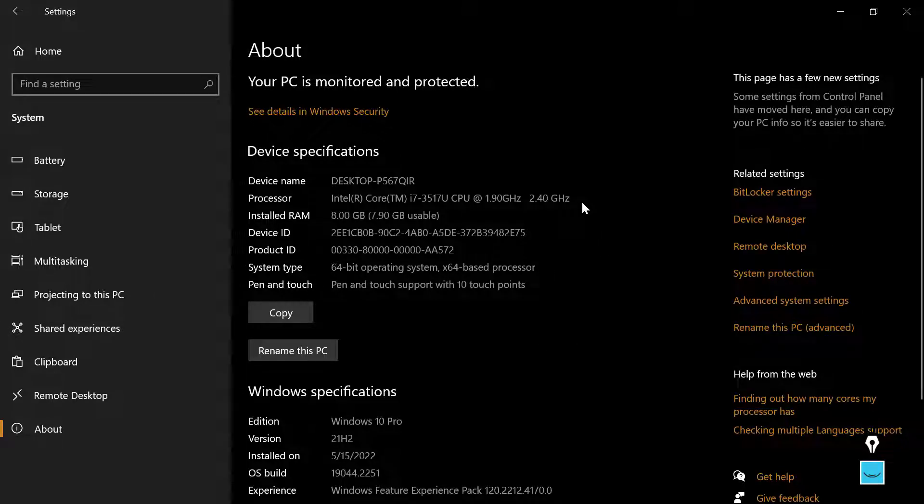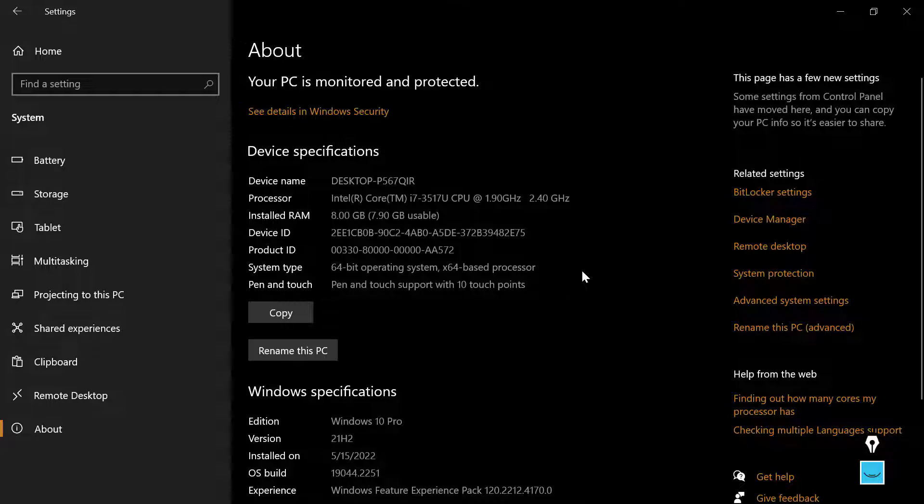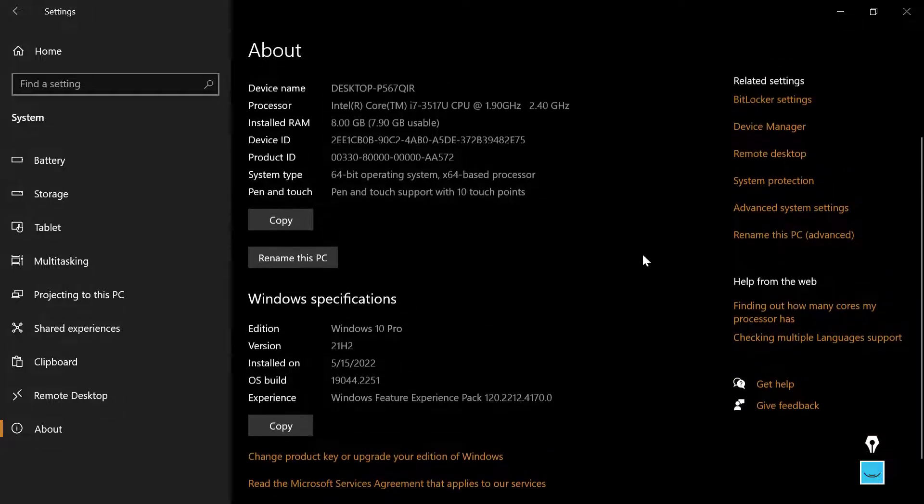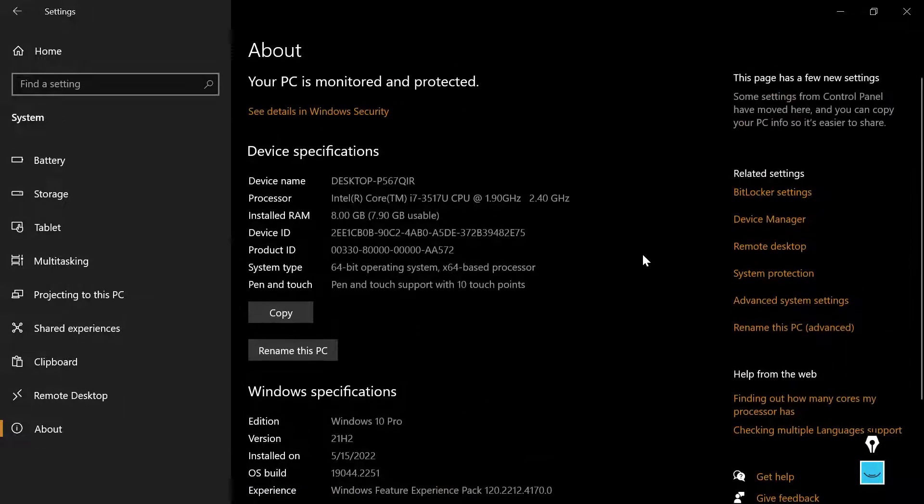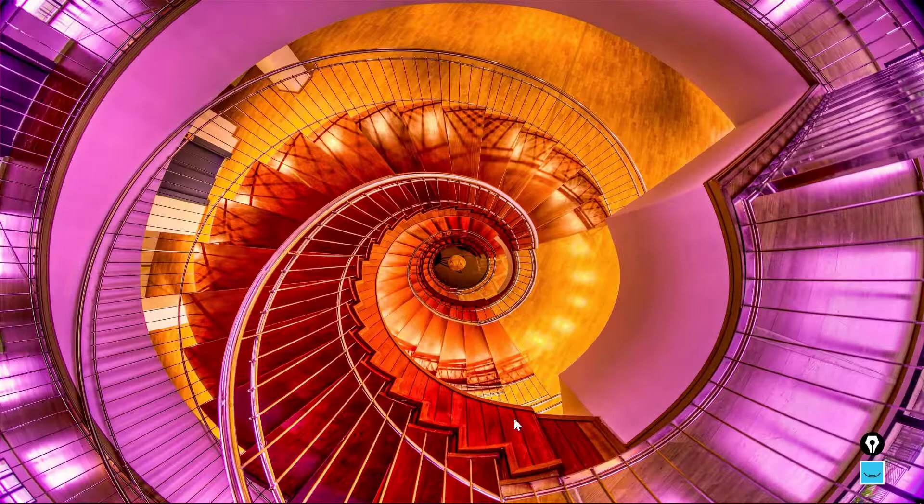This is an i7 chip, eight gigs of RAM, and it is the 64-bit Windows 10 that I'm running, Windows 10 Pro. So actually not that bad of a machine by any stretch, certainly no powerhouse.